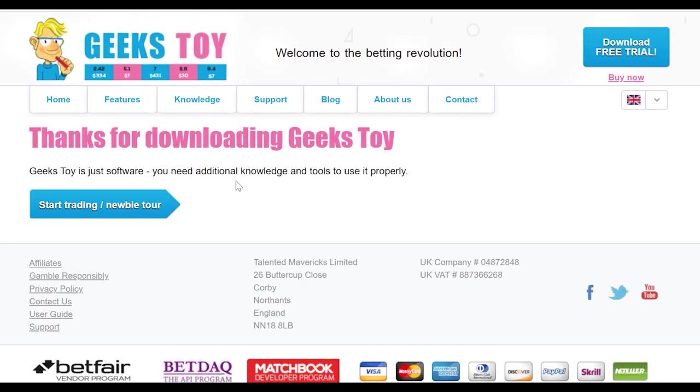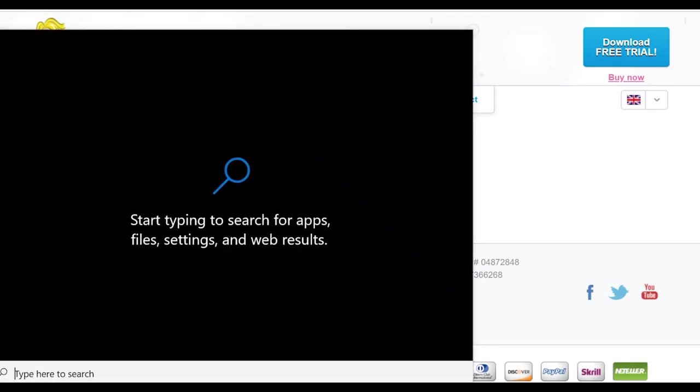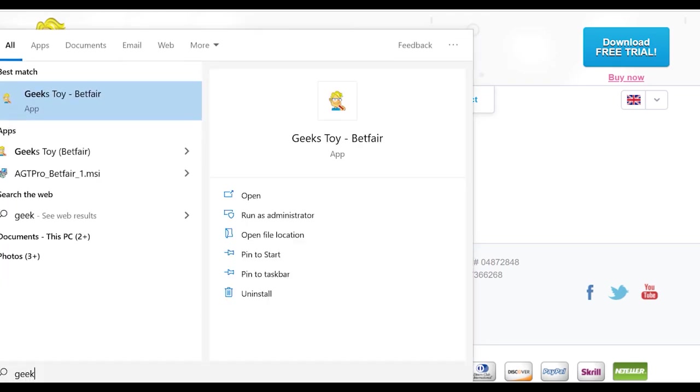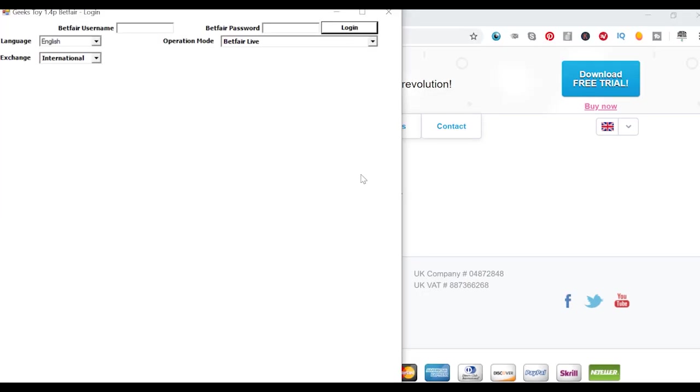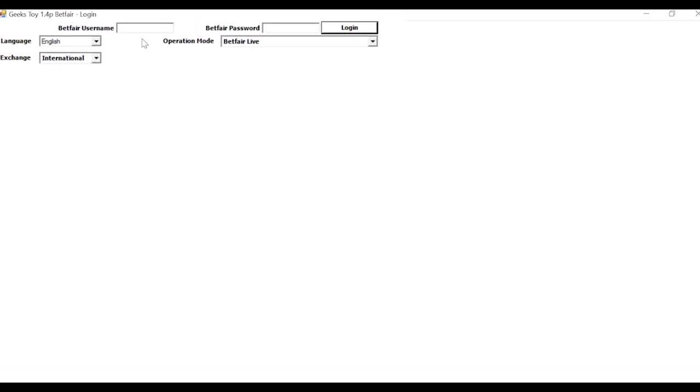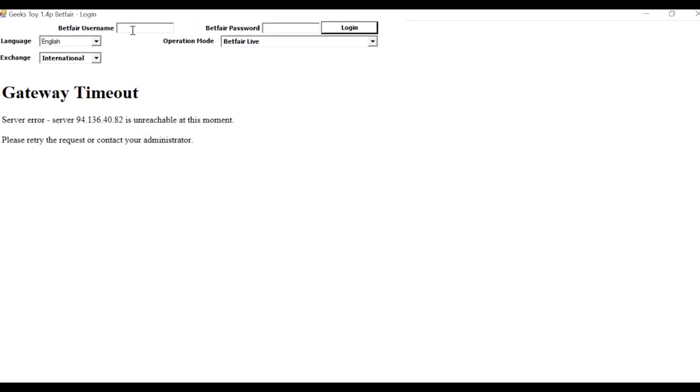So I downloaded and installed Geek's Toy. Now I'm just going to open it up. So I'm just going to go to my search function here. Okay, so I'm just going to go to Geek's Toy for Betfair. I'm just going to maximize that and put in my Betfair details. Hopefully that gateway error isn't anything to be worried about.